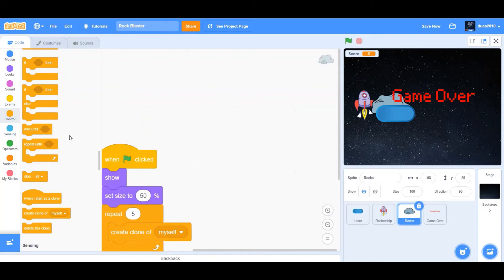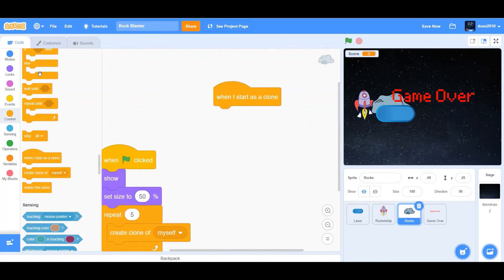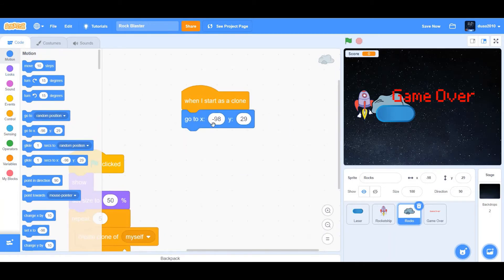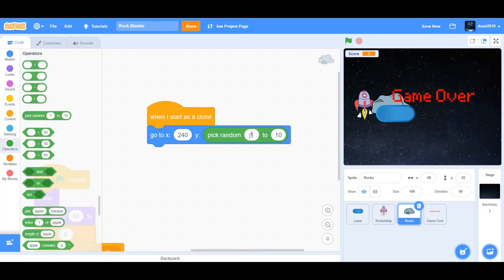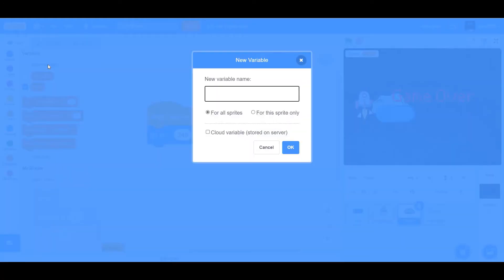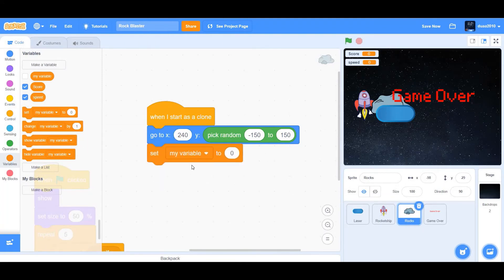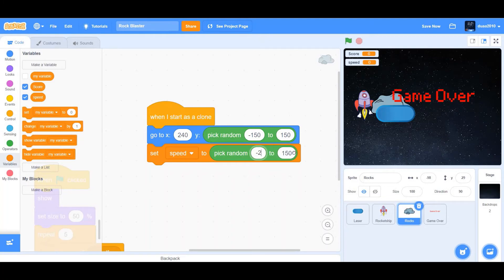When I start as a clone, we want to go to x and y. For x we want to go to 240 and for y we want to pick random. Pick random from negative 150 to 150. Next, we're going to make a new variable called speed. Set speed to pick random negative 2 to negative 6.